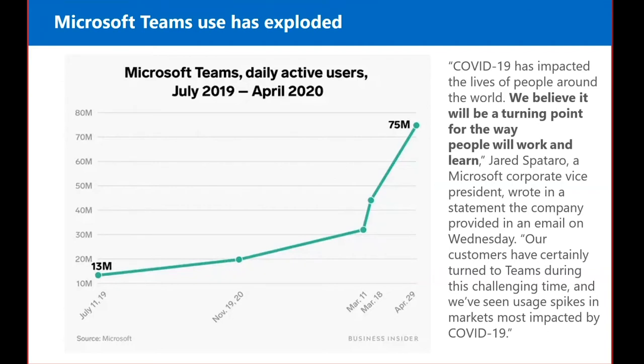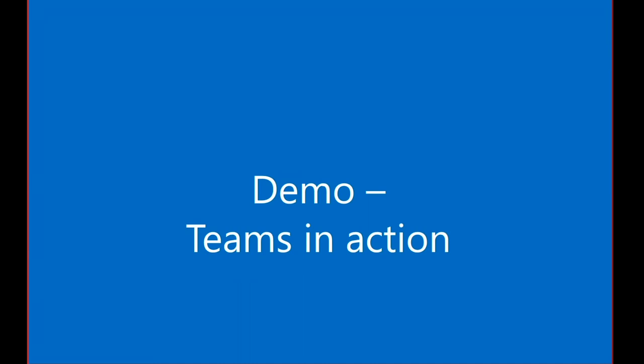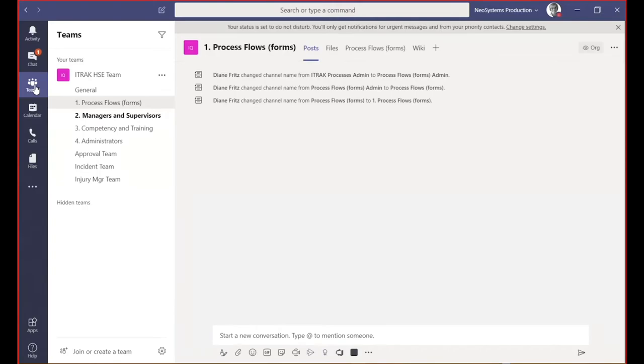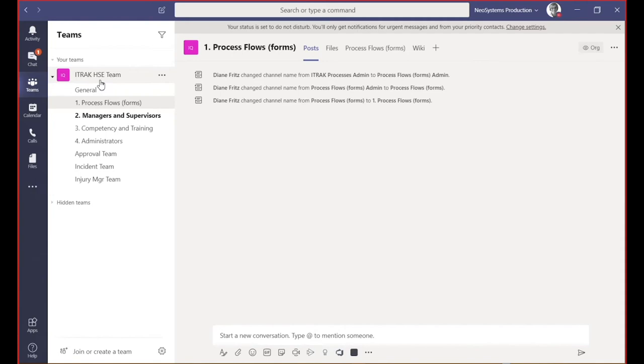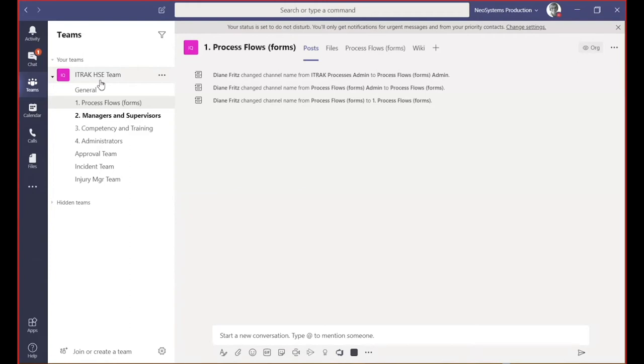We'll start with a demo of iTrack and Teams in action. What I've set up here is an iTrack agency team. This is just an example of what you could do. Think of what's best suited for your organization. You could have multiple teams, a few channels within each. I just grouped a bunch of different type of channels into one team.